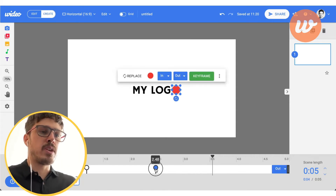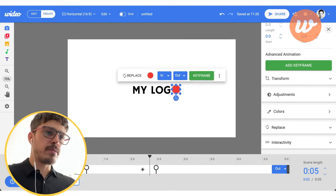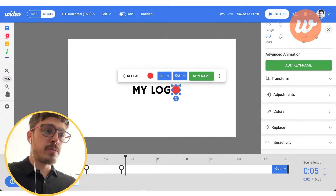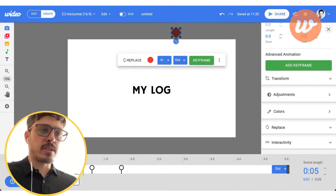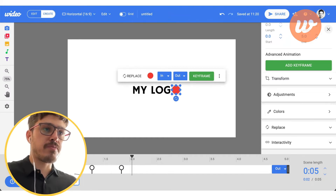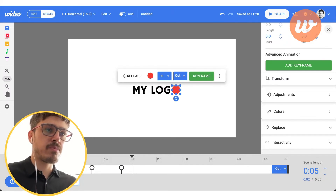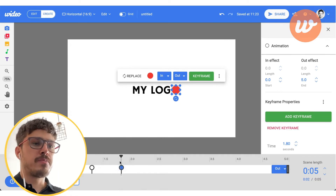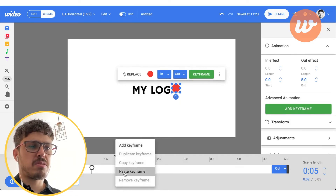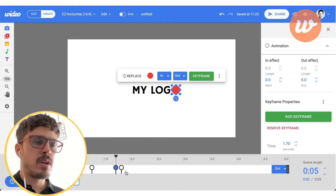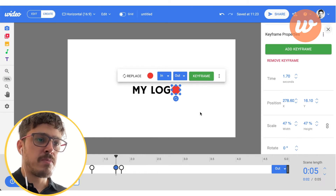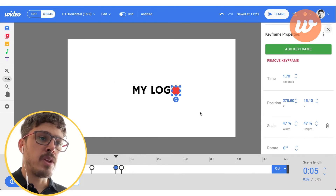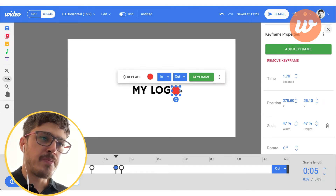If I press the spacebar, we'll see how these two keyframes work — the ball is falling down. Now let's add other keyframes. If we put keyframes closer together, the animation goes faster. Let's test it out and see if we're happy with the result. I'm gonna copy the last keyframe with right-click and paste it just close to it.